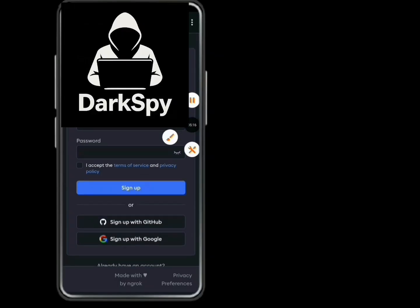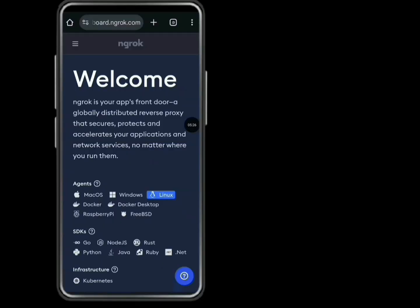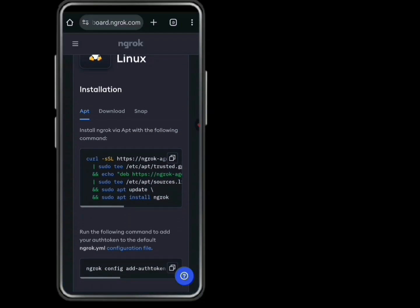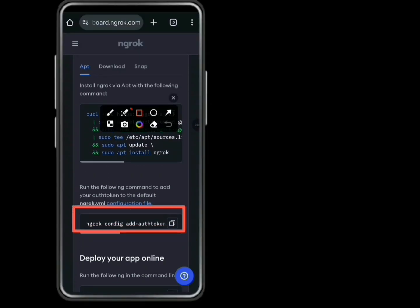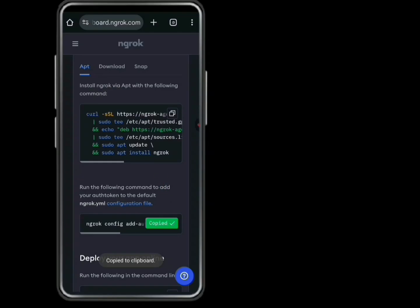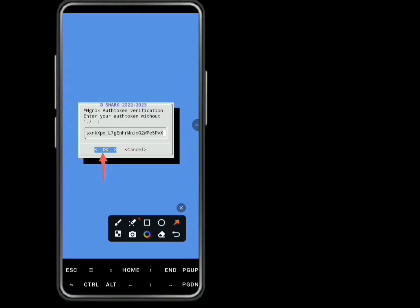Then sign up with your Google account. Now here's your auth token. Copy it and paste it in your Thermos. Paste it and click OK.